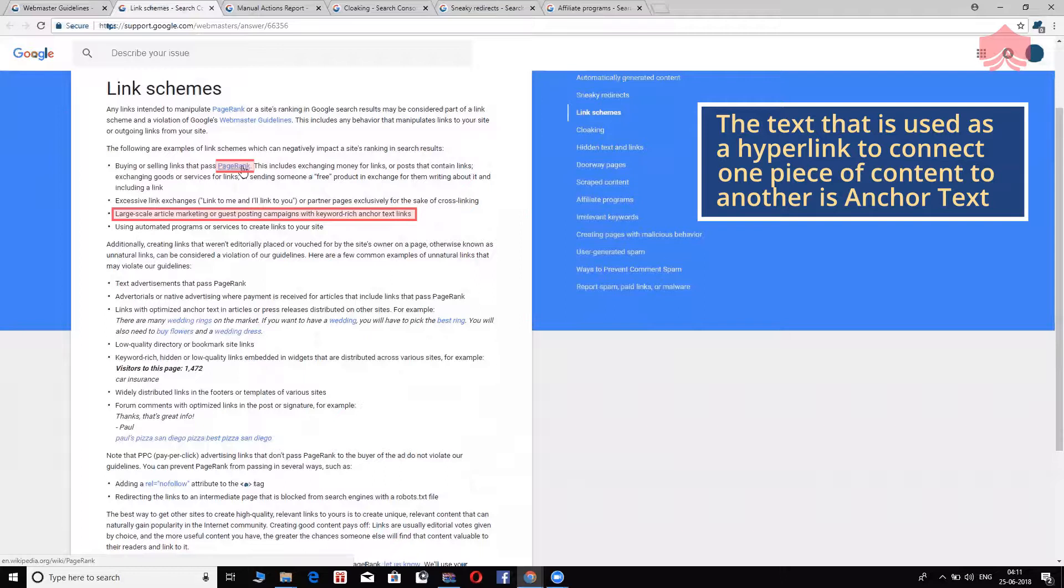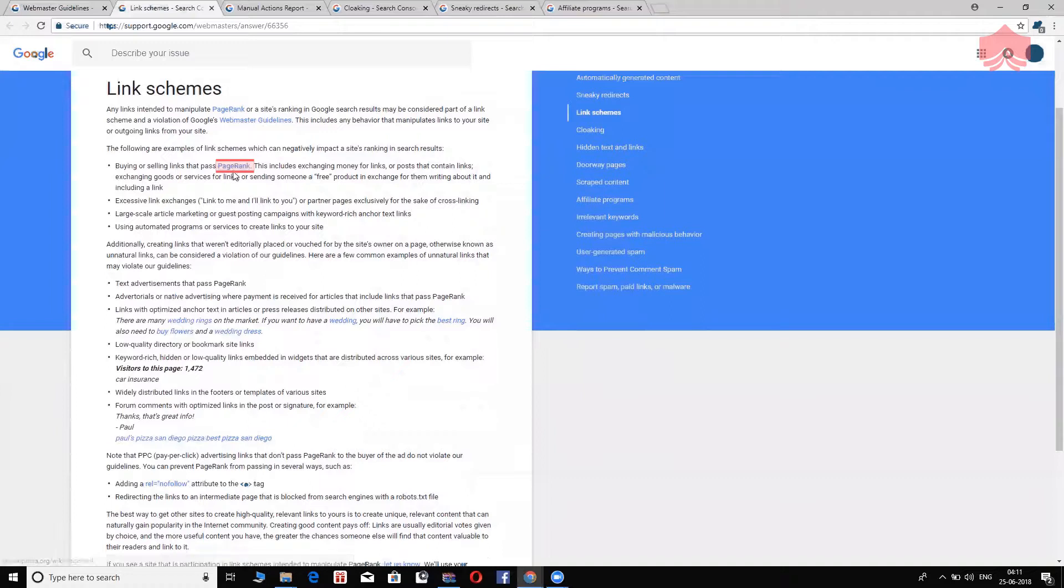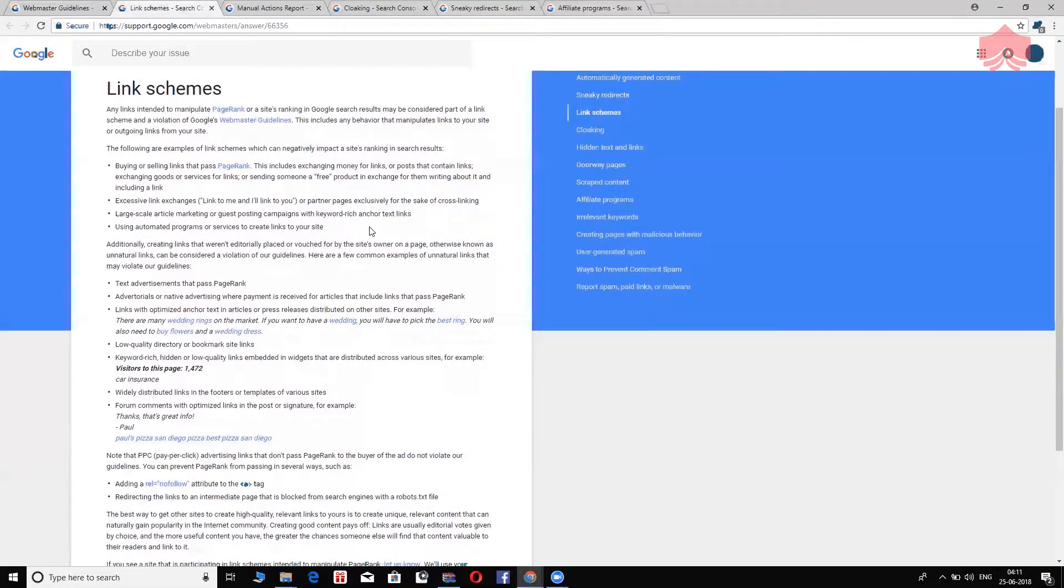So, the text that is used as the words that are going to link from one piece of content to another is called an anchor text. I'll repeat that for you. The text that is used as a hyperlink to connect one piece of content to another piece of content is anchor text. In this case, page rank is a hyperlink or page rank. The word is your anchor text.